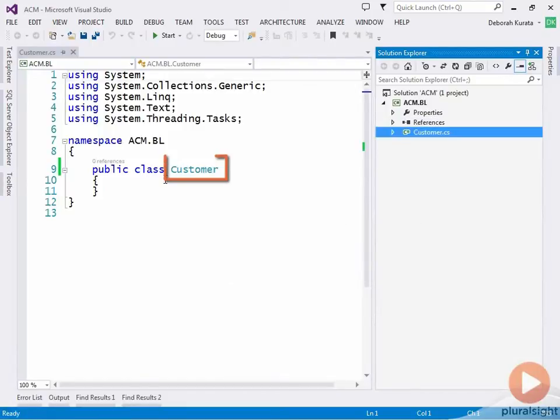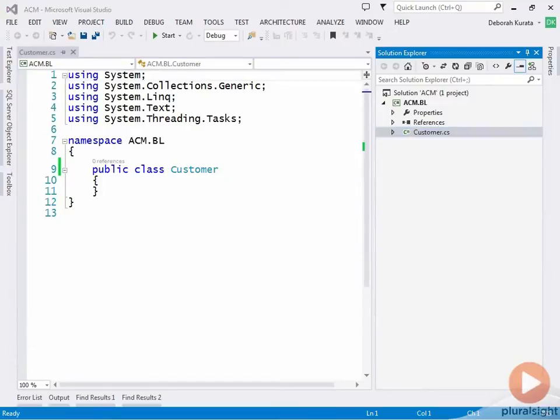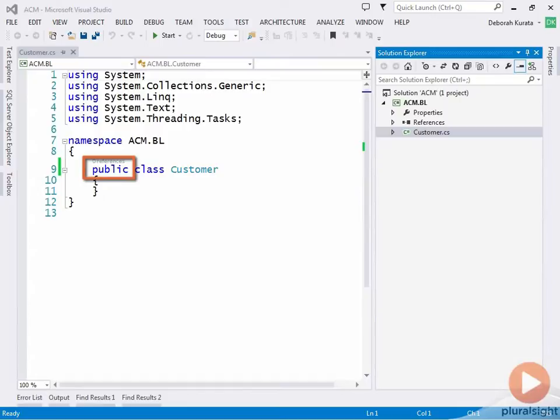So notice it changed the name here in the code file. Next we need to ensure that the class has public accessibility. So our access modifier here is public. When you create a new class, it defaults with no access modifier. So you'll need to ensure that it is defined to be public.